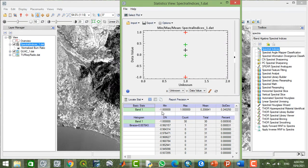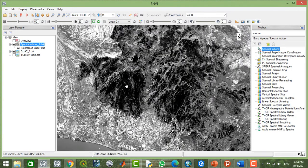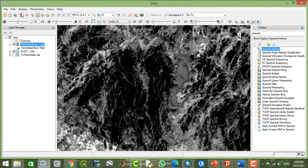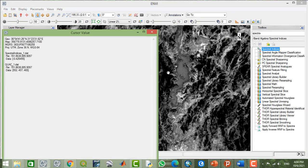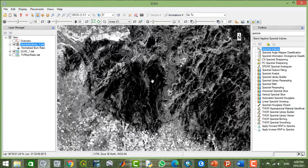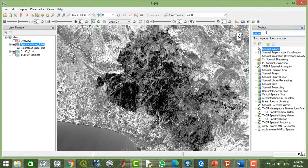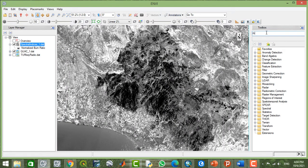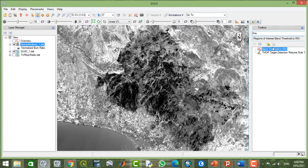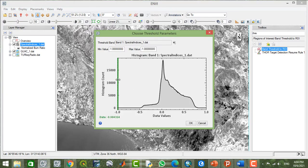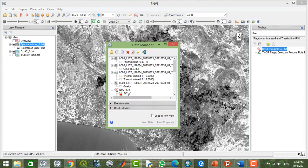I'm going to check out the quick statistics. The values are between minus 1 and plus 1, so you can check the values of the area. All these values are just under 0.